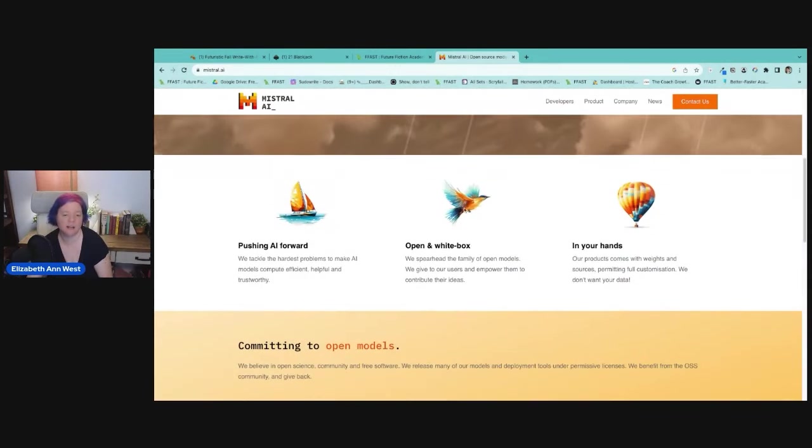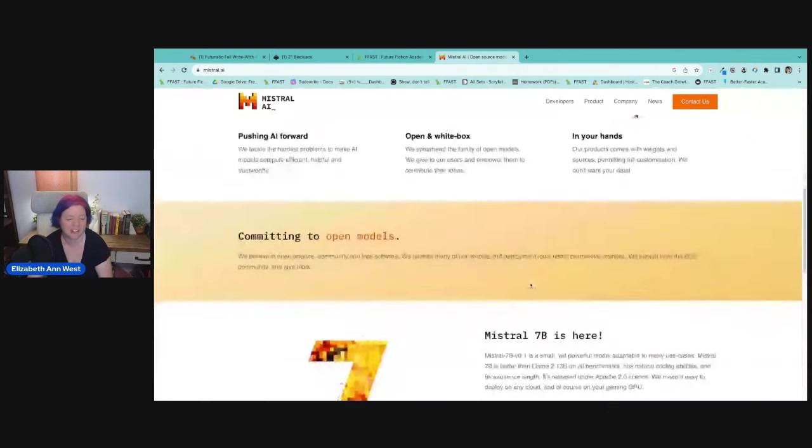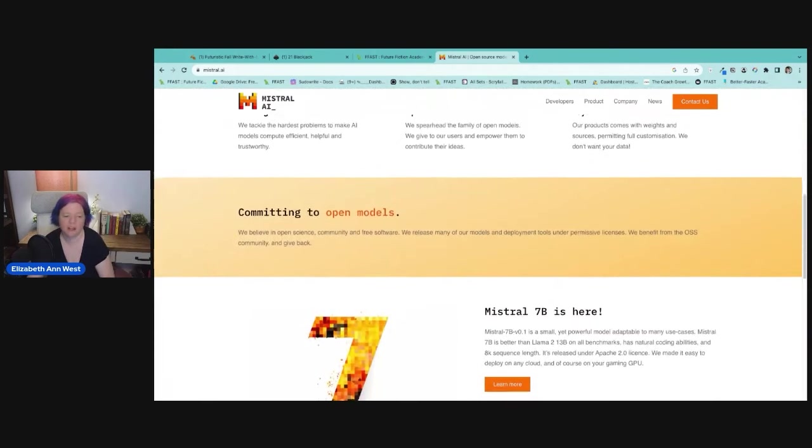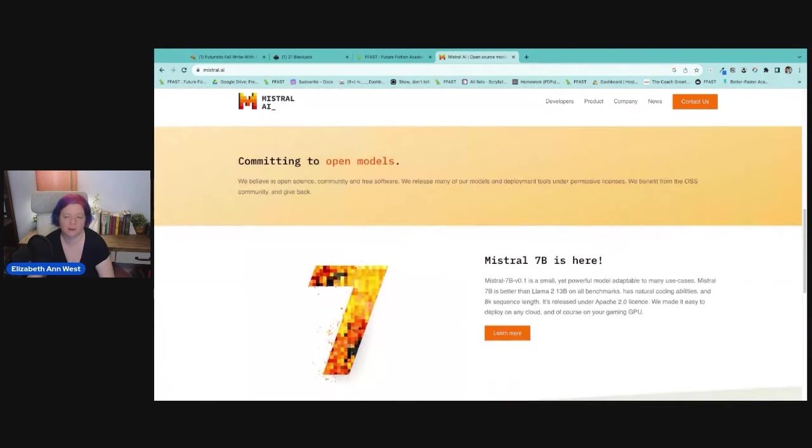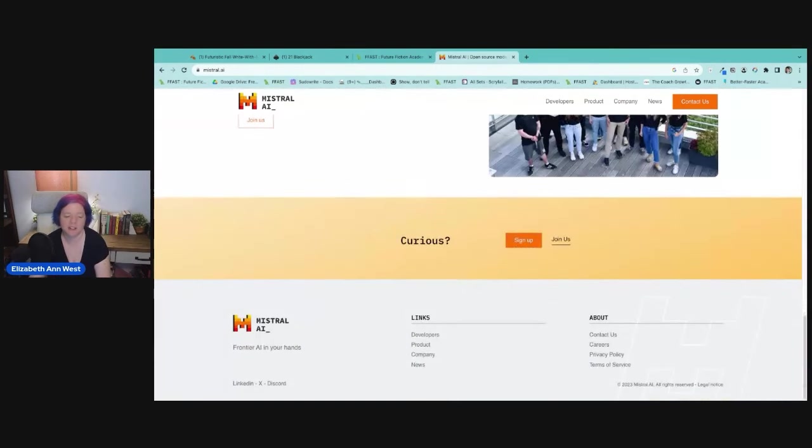They just so happen to also be free cost right now. I don't know that'll be forever. Right now they are free on Open Router. And they do have a website here pushing AI forward. I have to admit, I like their color schemes. Their color schemes are very similar to the colors we use in the FFA all the time. So they're committing to open models and that they're benefiting from the open source software. That's what OSS stands for, by the way, community. I really love these vibes. It matters to me that they're coming from that kind of perspective.